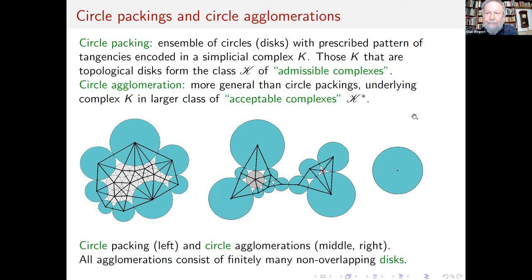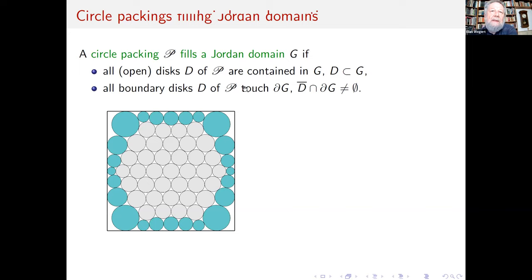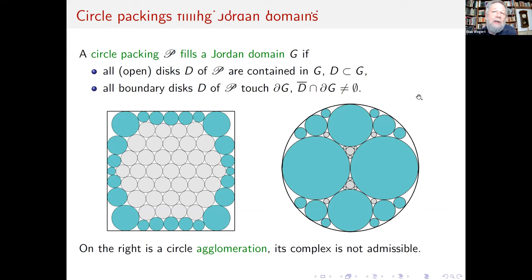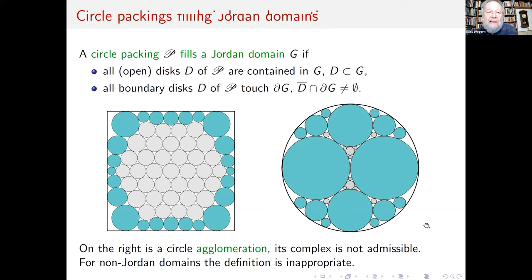What does it mean that a circle packing fills a Jordan domain? It's natural: we require all disks be contained in the domain G — in the set-theoretic sense — and all boundary disks touch the boundary of G. The colored disks are the boundary disks. On the right, this is not a conventional circle packing, because its boundary disks have a more complicated structure; we find such triangles here. But this is still an acceptable complex — it is a circle agglomeration.